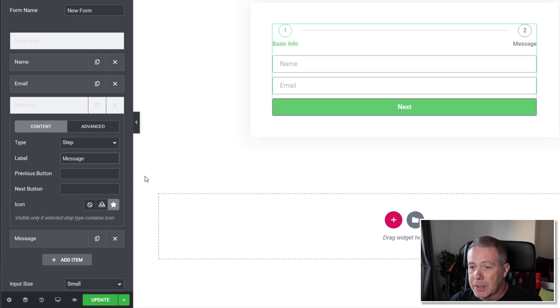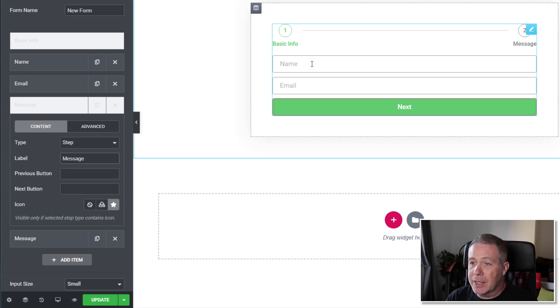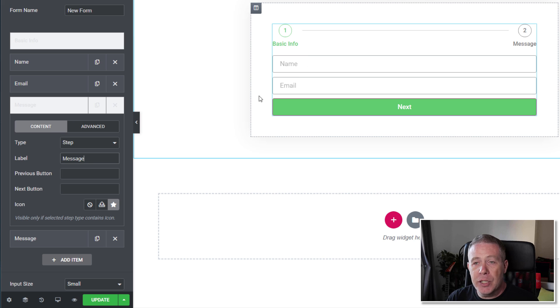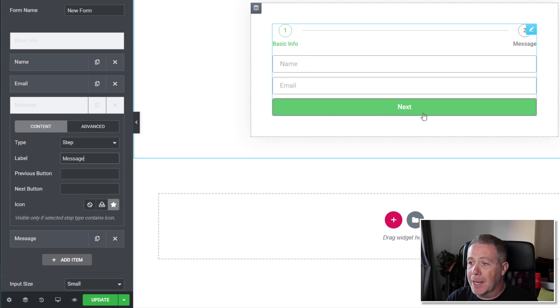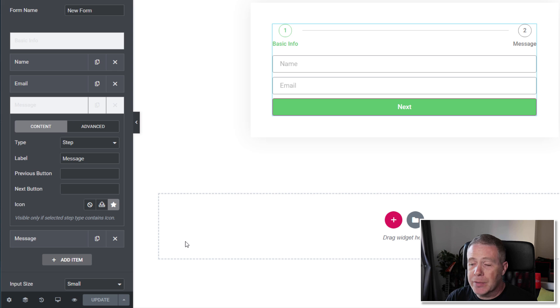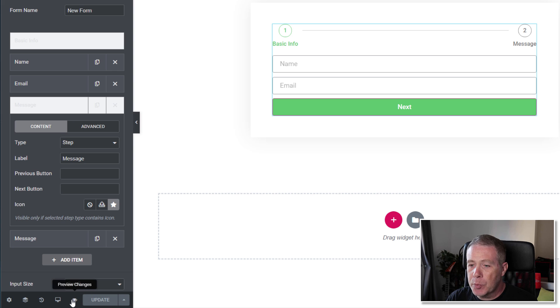And you can see now that's taken the message field and moved that over to the final step. So let's just hit update on this and let's preview this to see where we are.